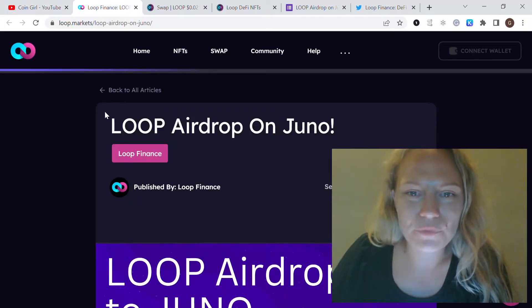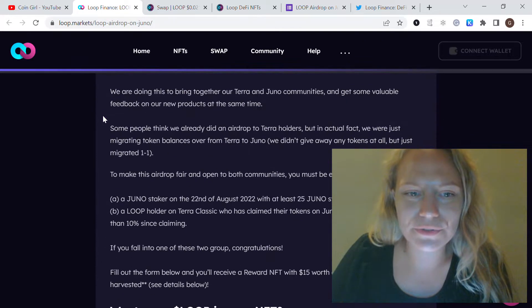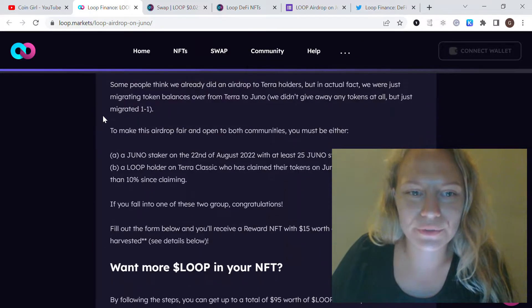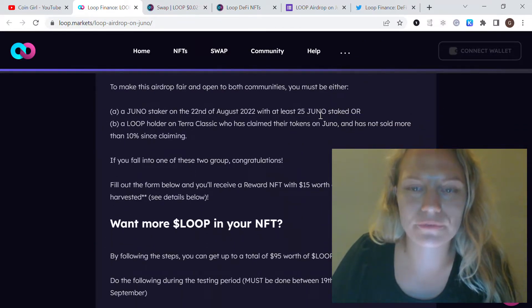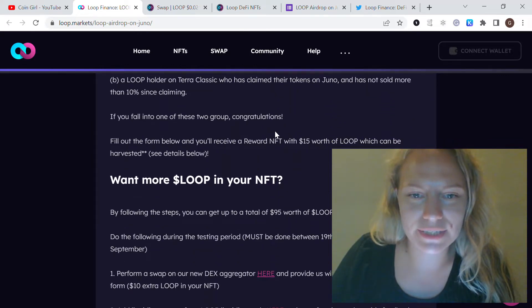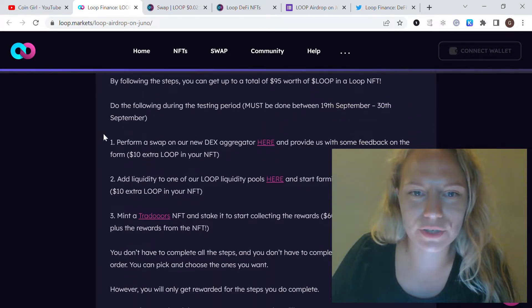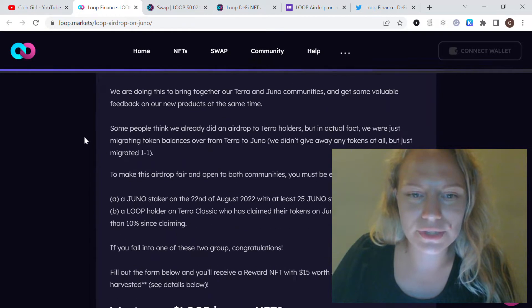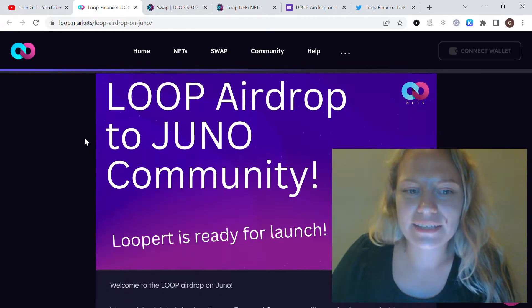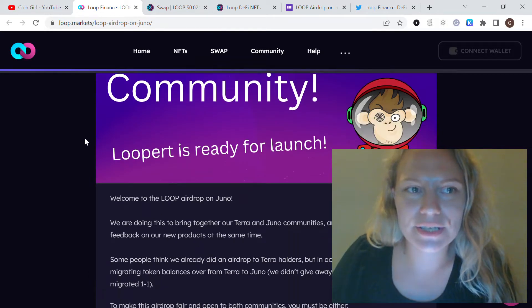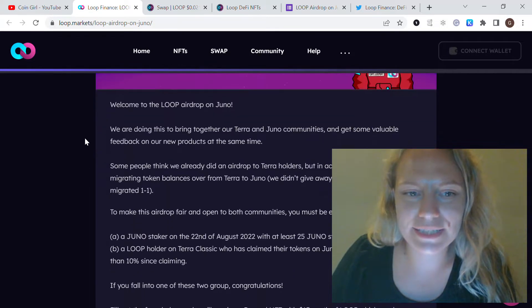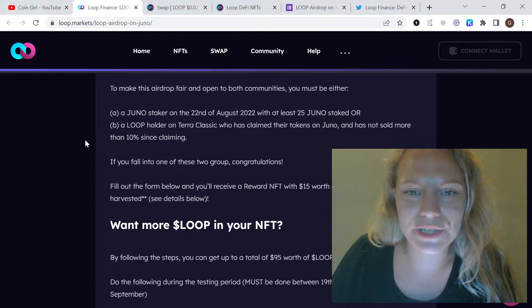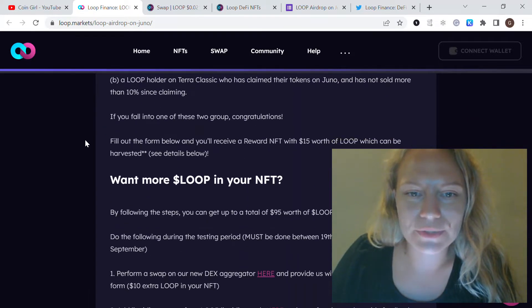This is the airdrop for Juno holders. For those of you who have more than 25 Juno on your wallet as of August 22nd, if I'm not mistaken, there are some instructions from the Loop Finance team and I want to share it with you. You can follow the steps they provide to have this airdrop from them.